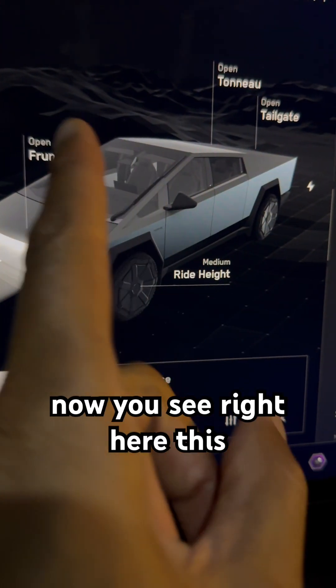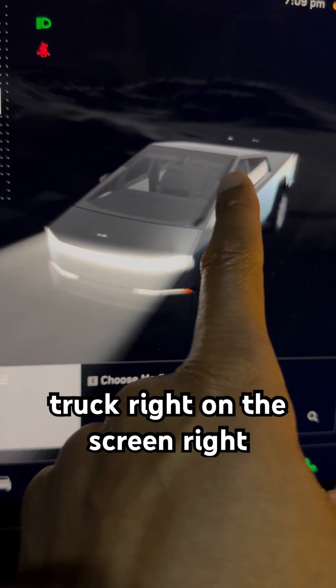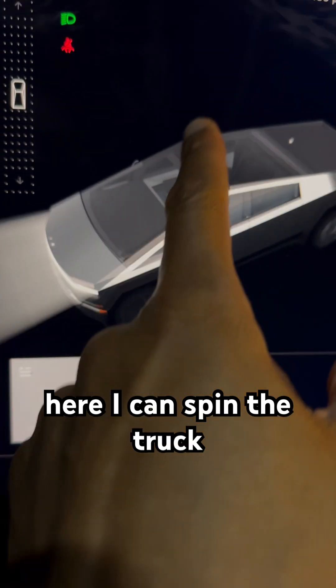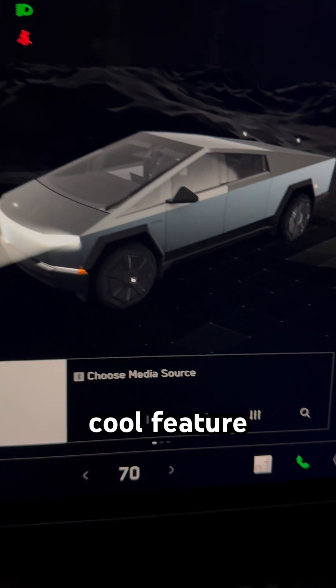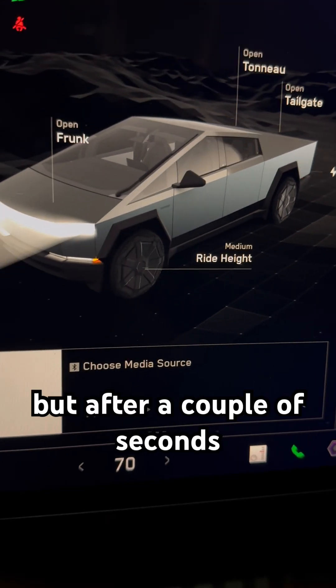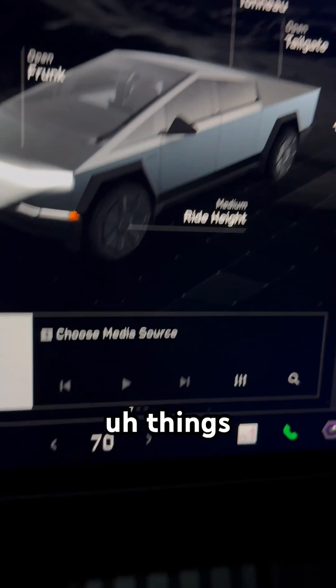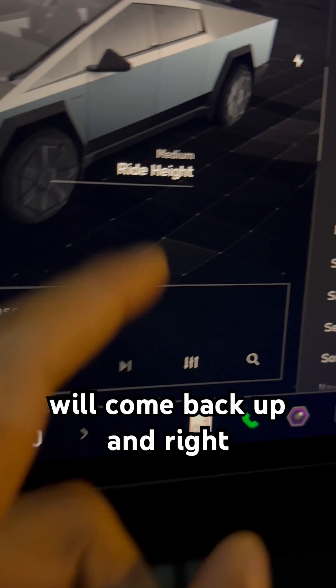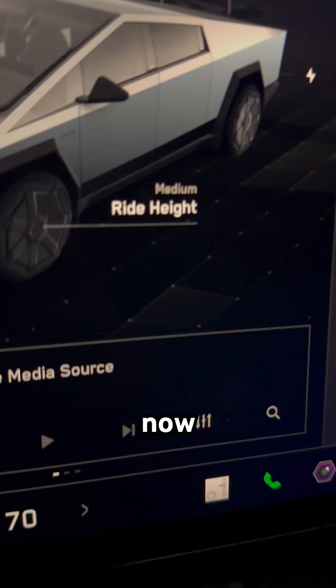Right here, this is the Cybertruck on the screen. I can spin the truck around — it's a very cool feature to see all around the vehicle. But after a couple of seconds, the things will come back up. And right here it says ride height.